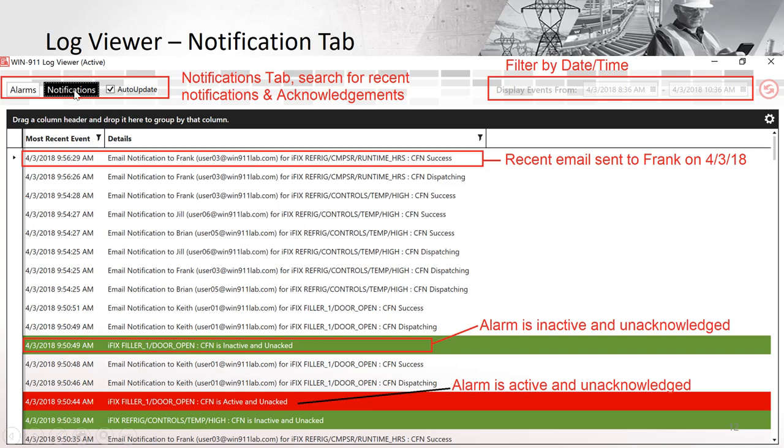In the notifications tab up here, you have some more detailed information about some of the alarms that happened. As you can see, this alarm went out, it said emailed Frank and here's the address it went to and showed it went through successfully. This also shows some alarms are active unacknowledged and inactive unacknowledged.